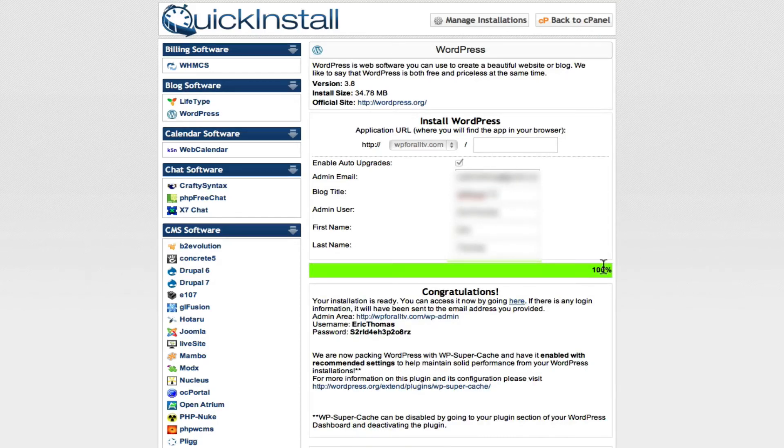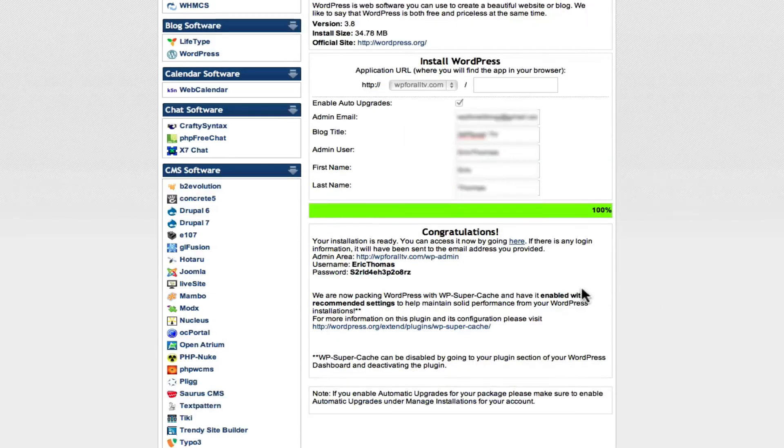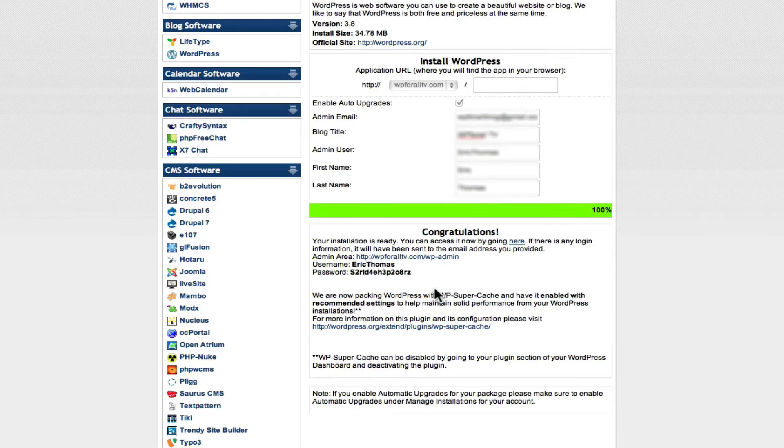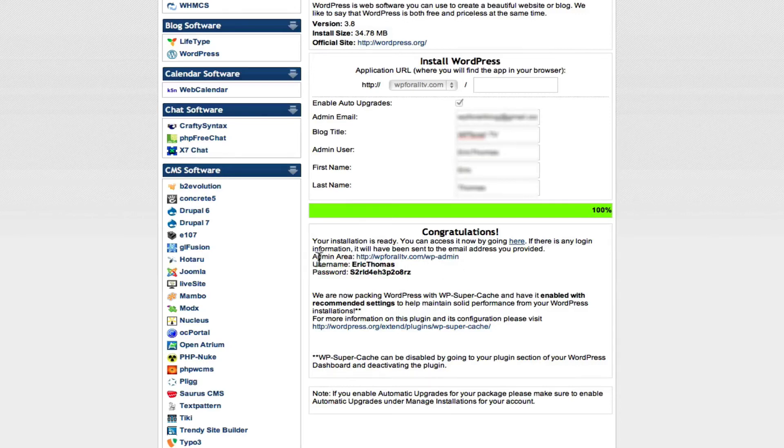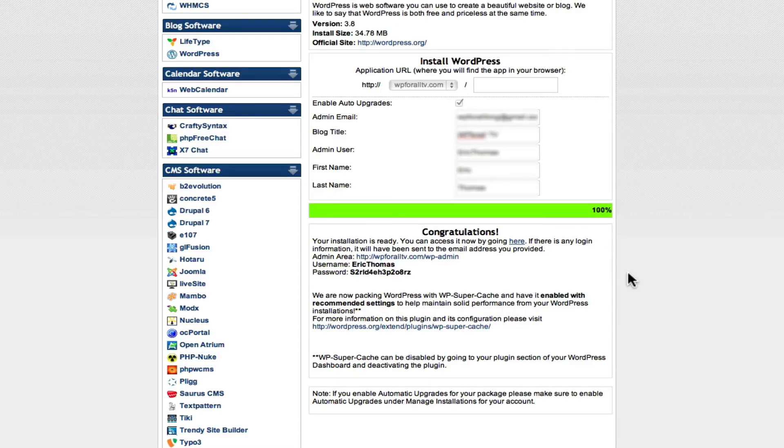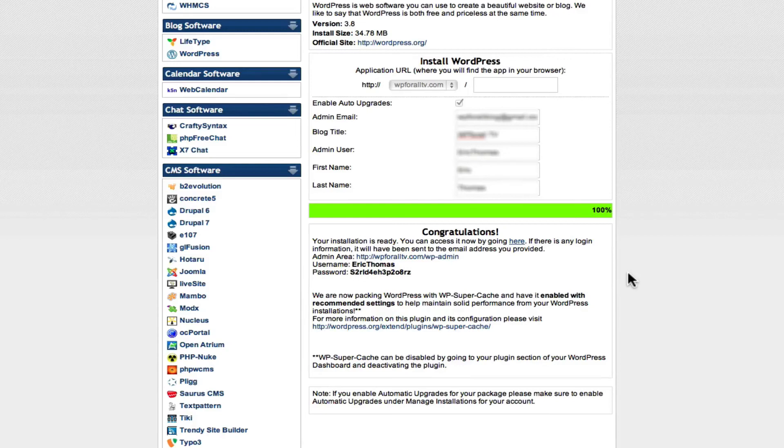After about 20 seconds or so, you're going to see that's complete with the 100% and the congratulations. Now what we're going to do is we're going to hold on to a couple of pieces of information. We're going to see the admin area which is our URL, which was WP4AllTV.com slash WP dash admin, our username and our password. These two things are going to allow us to access something called our WordPress dashboard or our backend of WordPress. That's going to be what we're going to use to edit our WordPress website.